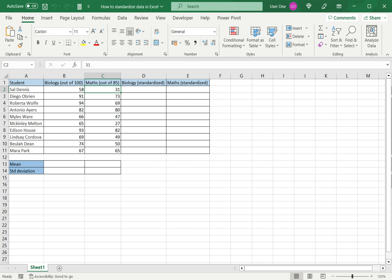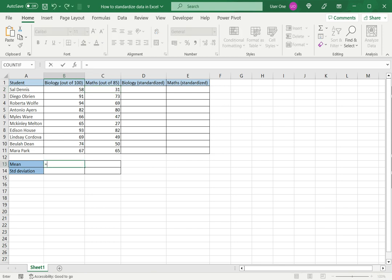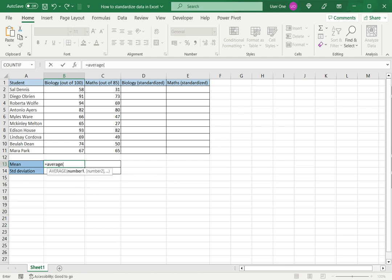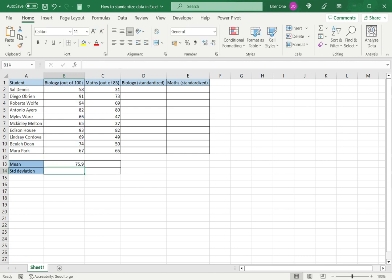The first thing I need to do is compute the mean for each data set. This I will do using the average function of Excel. I will get the average of the biology marks.